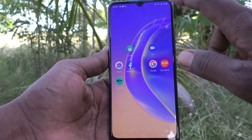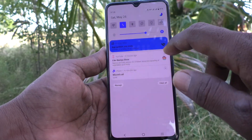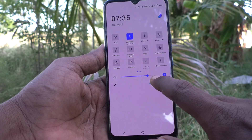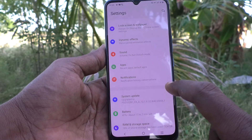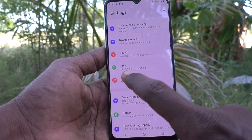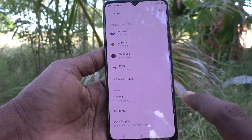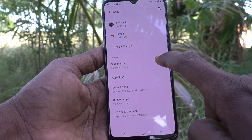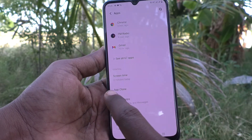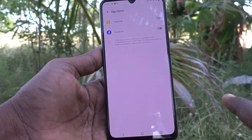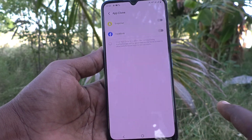First of all, go to the settings of the phone and click on Apps. Here you will find App Clone. Just click it.